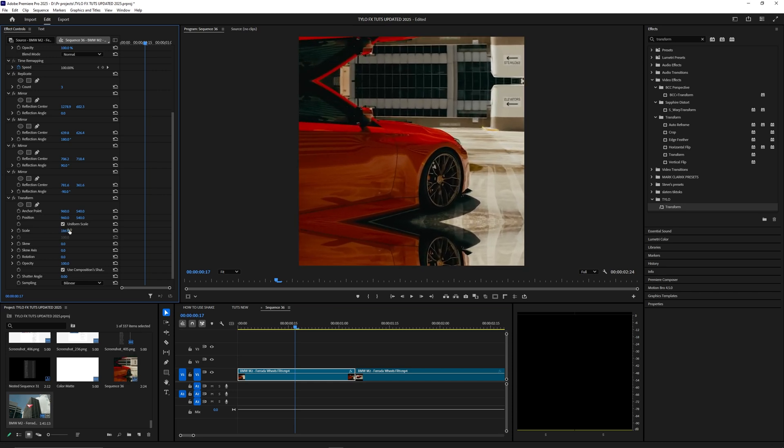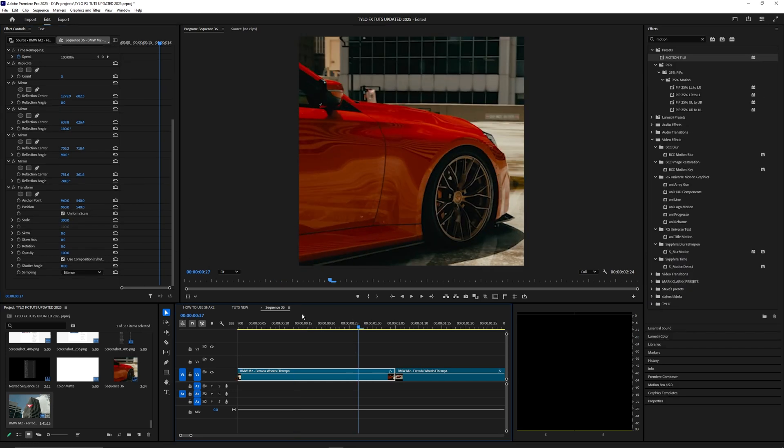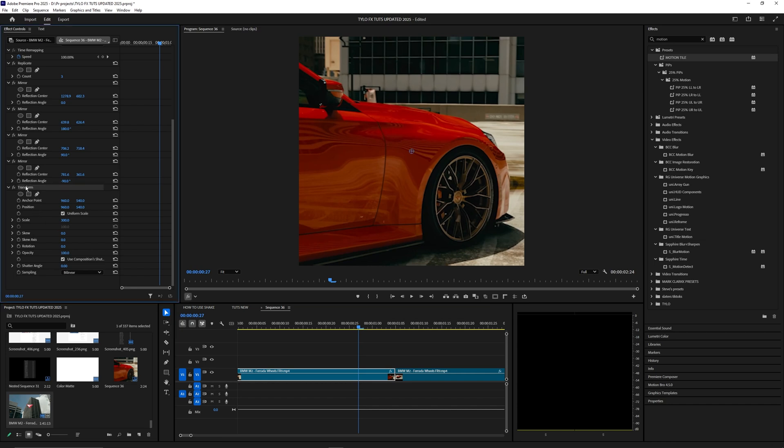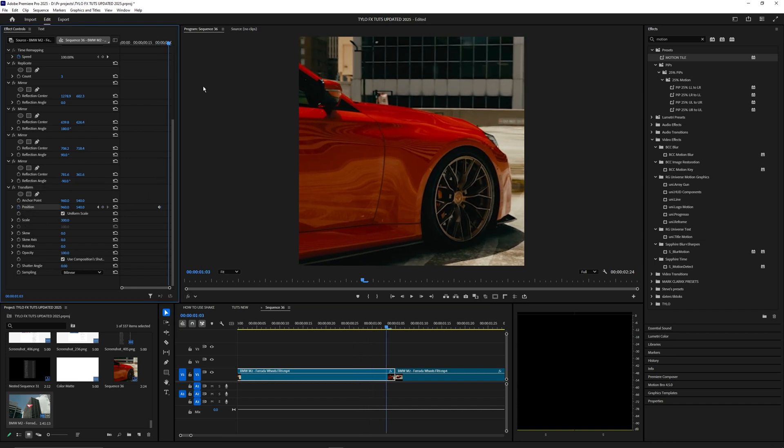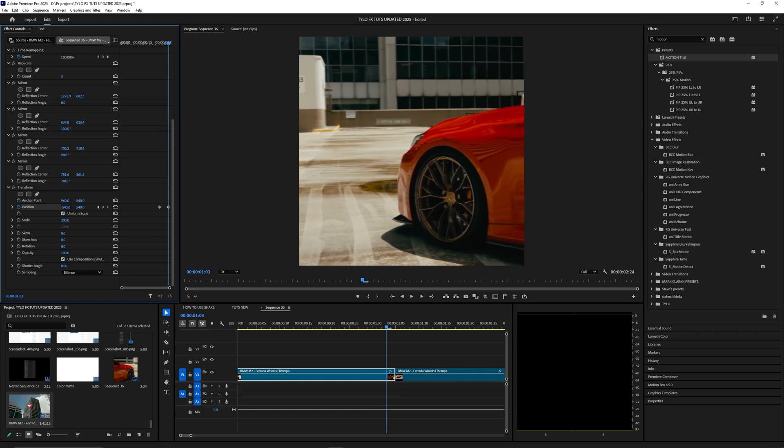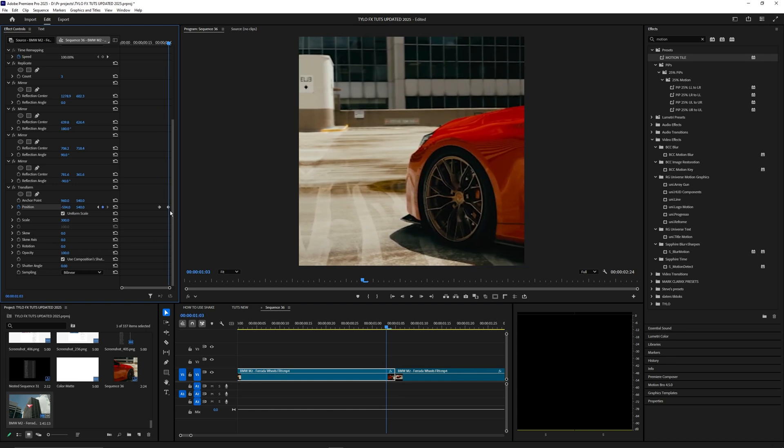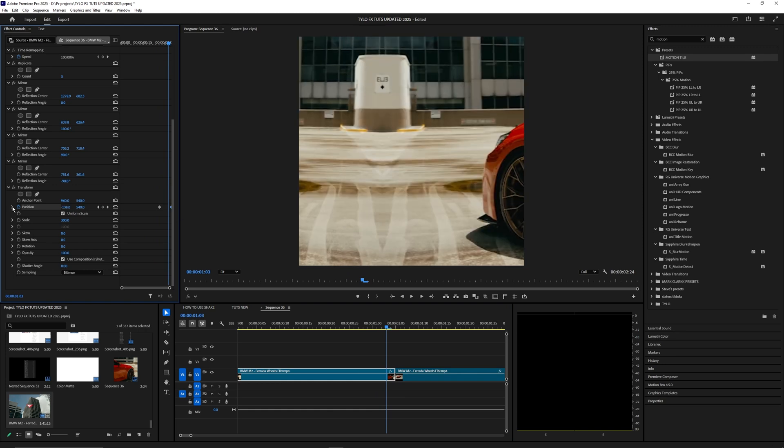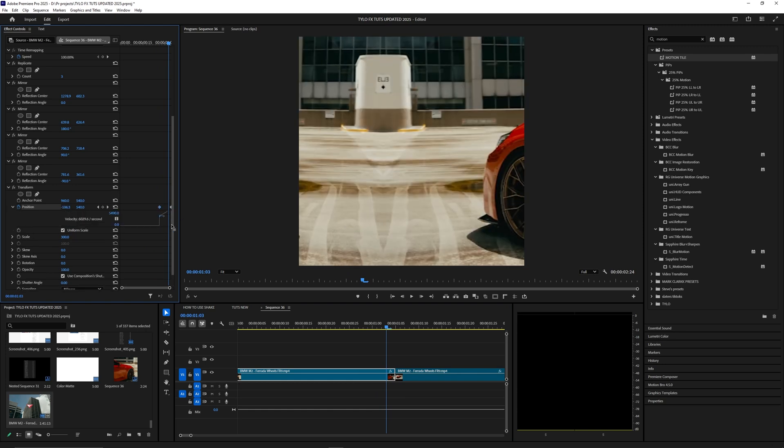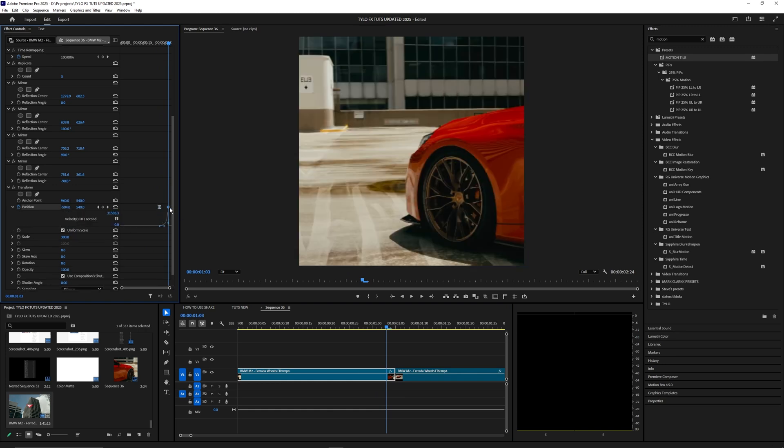A quick example of how I'd use this: go to Transform and create a keyframe on Position. Then go to the end of the first clip and move the position over to the side of the video layer. Create a quick ease-in with the keyframes.